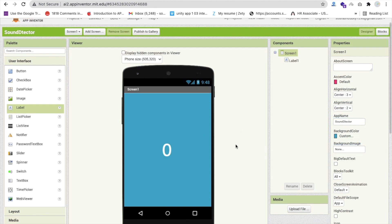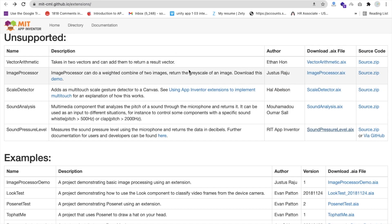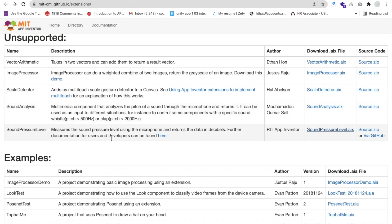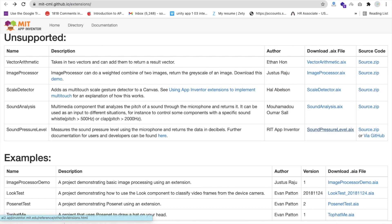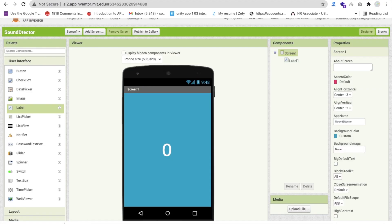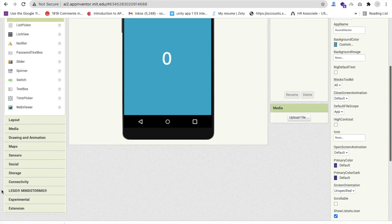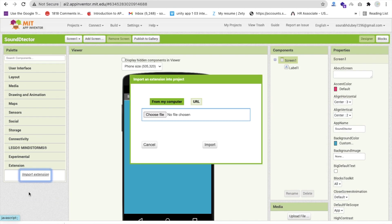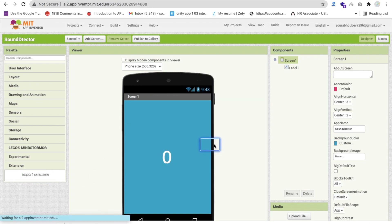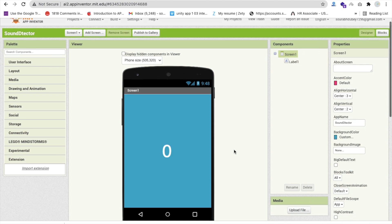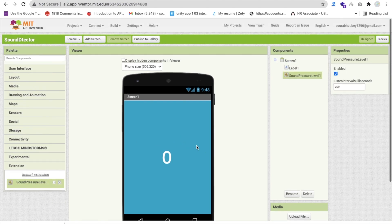We need to use one extension here — I will give you that extension link in the description. That is Sound Pressure Level. Download this extension, click on here and then go to MIT App Inventor, import that extension like this and then click on Import.